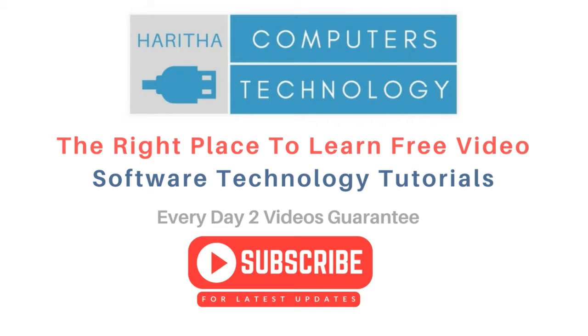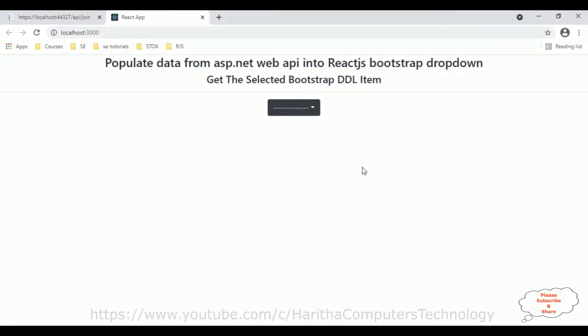If you are a first-time visitor to my channel, please subscribe to get the latest updates. Before continuing this video tutorial, I sincerely recommend — please watch my previous React.js tutorial series. You can find those video tutorials in my channel playlist.